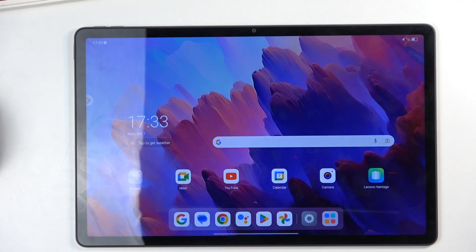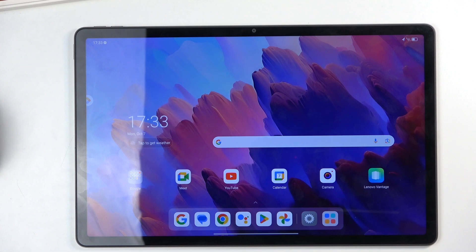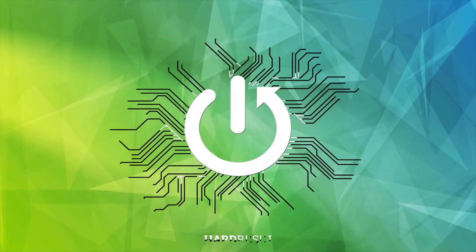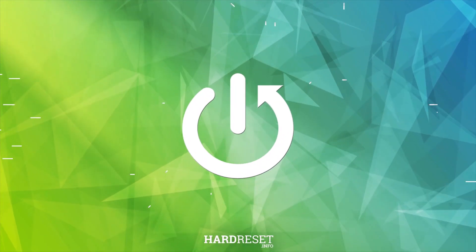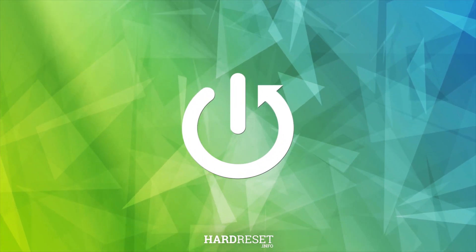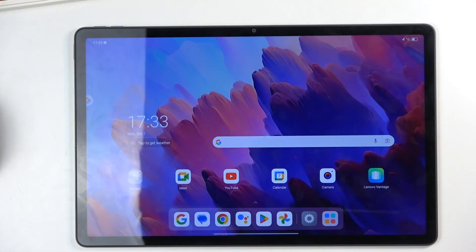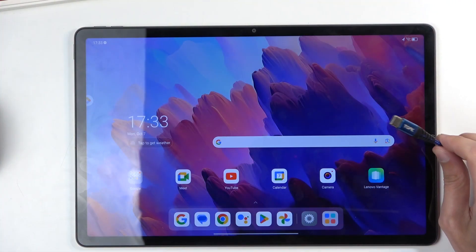Welcome. In front of me I have the Lenovo Tab P12, and today I will show you how we can put this device into recovery mode. To get started, you'll need to have a computer and a cable that you can plug into it.